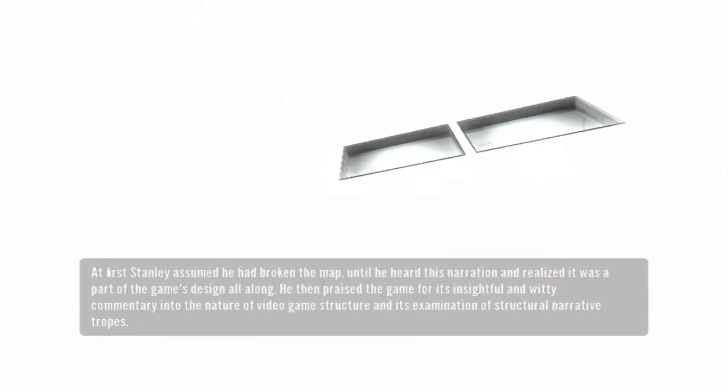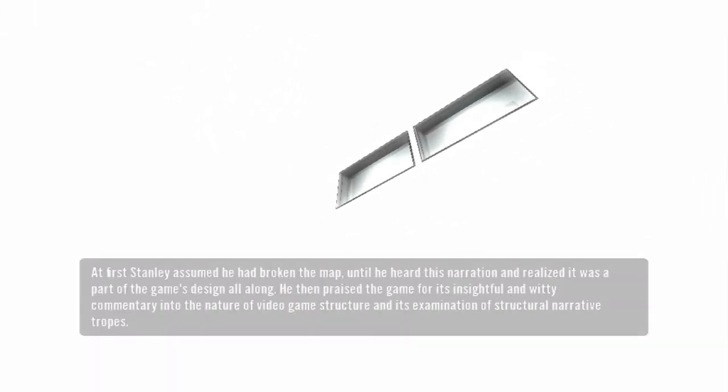At first, Stanley assumed he'd broken the map, until he heard this narration and realized it was part of the game's design all along. He then praised the game for its insightful and witty commentary into the nature of video game structure and its examination of structural narrative tropes.